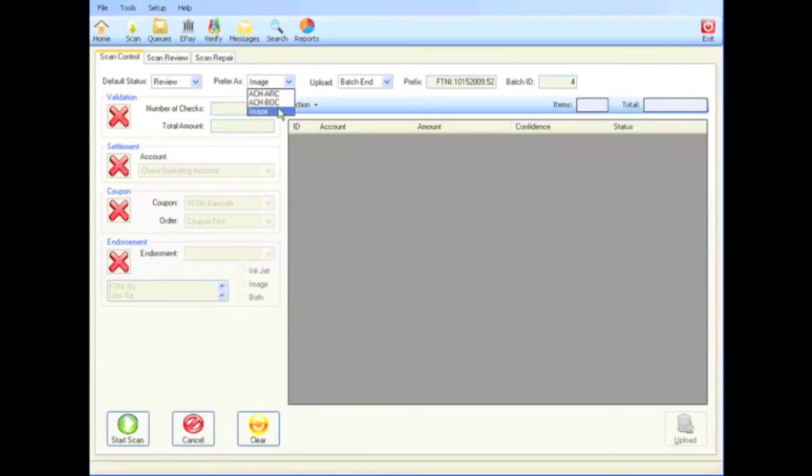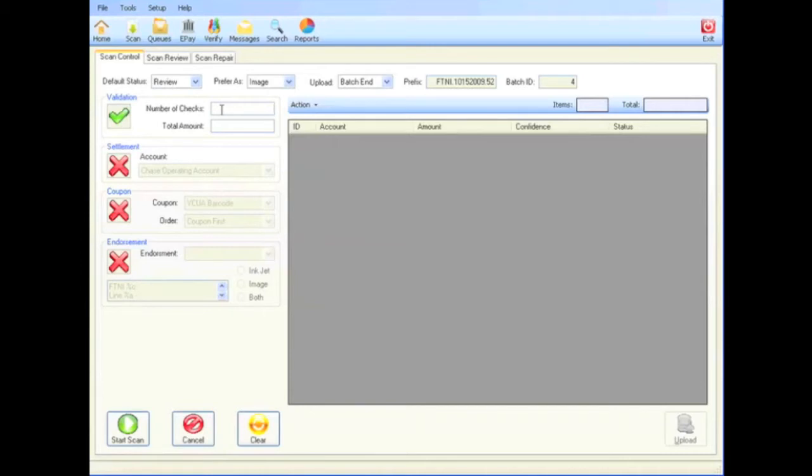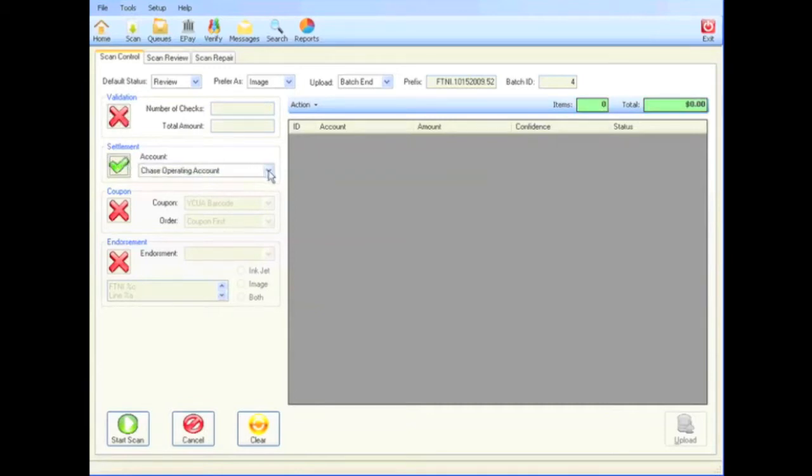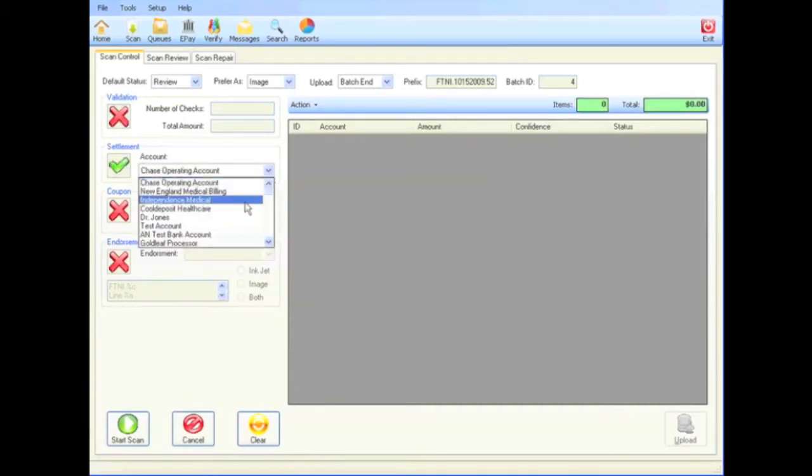By turning the validation button on, they can compare the number of checks scanned and their dollar value to predetermined amounts. The settlement button allows them to use the preset settlement account or choose an alternative from the dropdown.